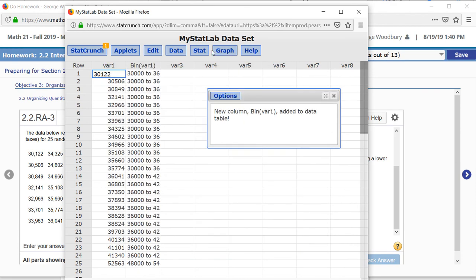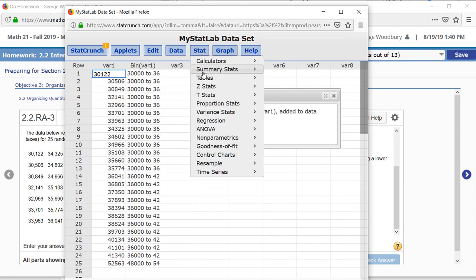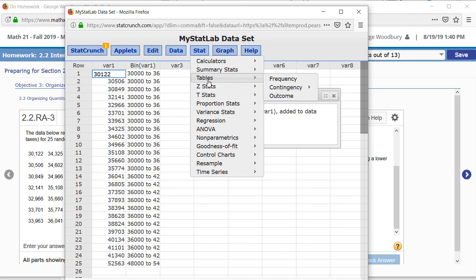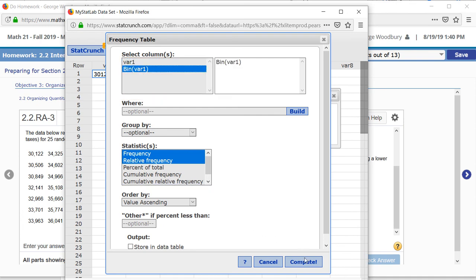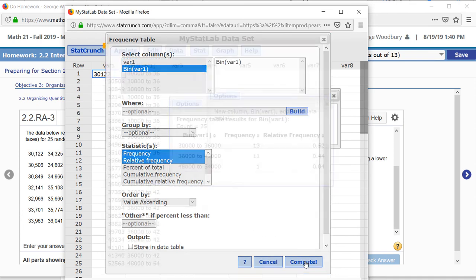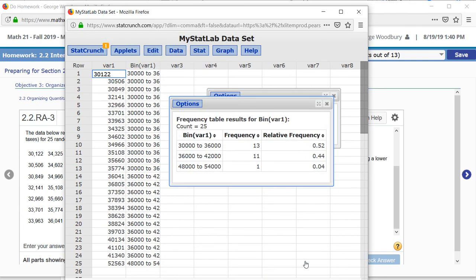Now I can make a table of those values: stat, tables, frequency, select the column bin var 1 and press compute. And there's our distribution.